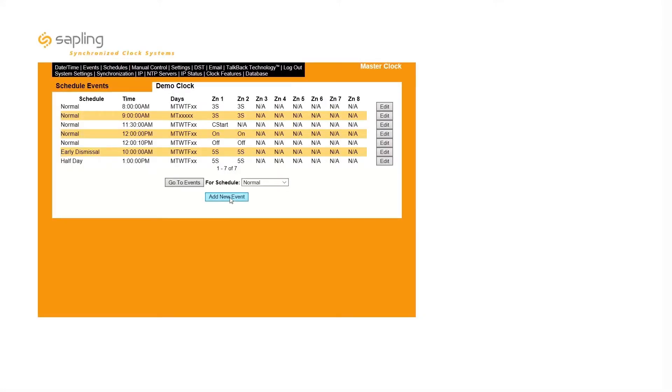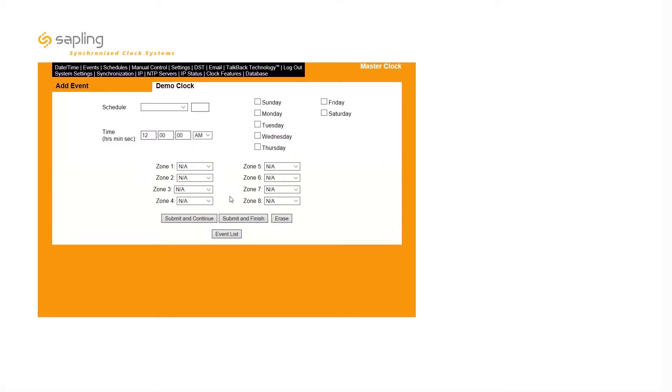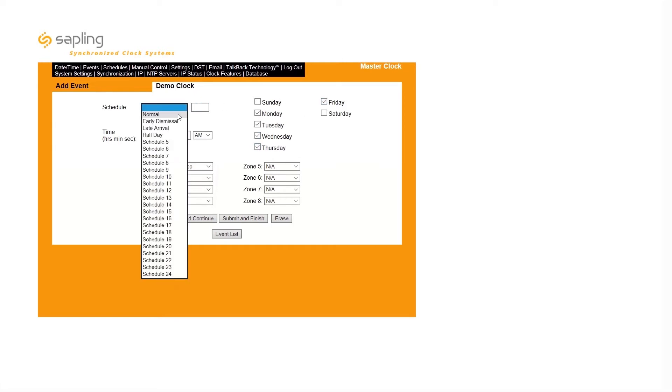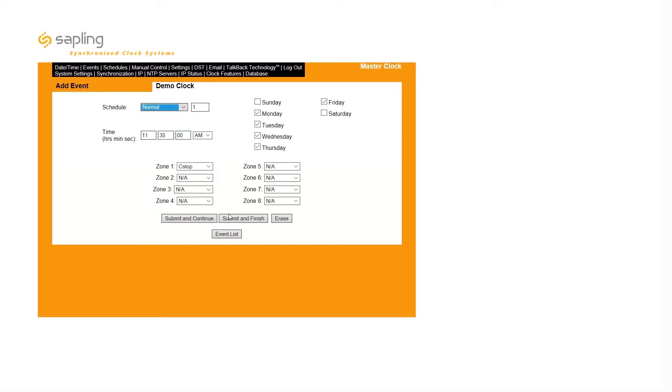Create a second event for the end of the countdown, and select C-Stop from the drop-down menu. Set the time the countdown should end, and be sure to select the same schedule and the same days of the week as your countdown start event.